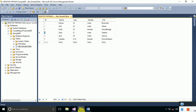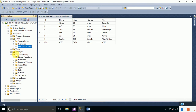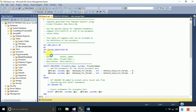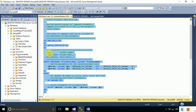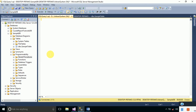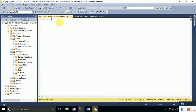To do that, we will first create a stored procedure. Go to Programmability, right-click on Stored Procedures, and create a new stored procedure. This stored procedure will accept an argument and then display data according to that parameter.